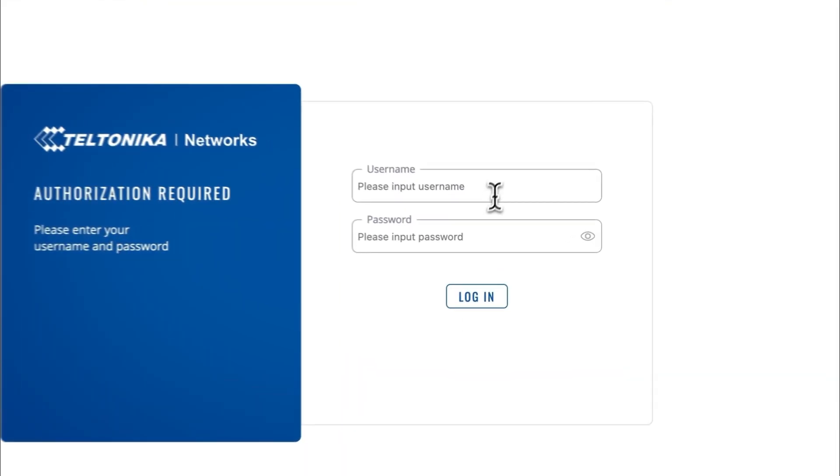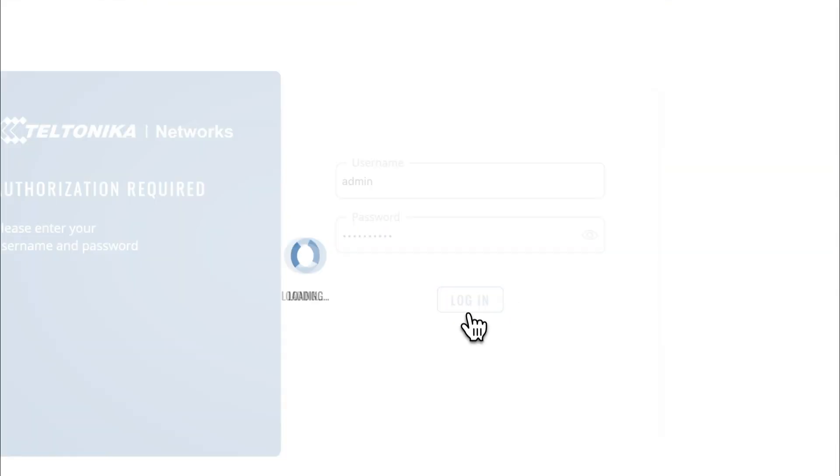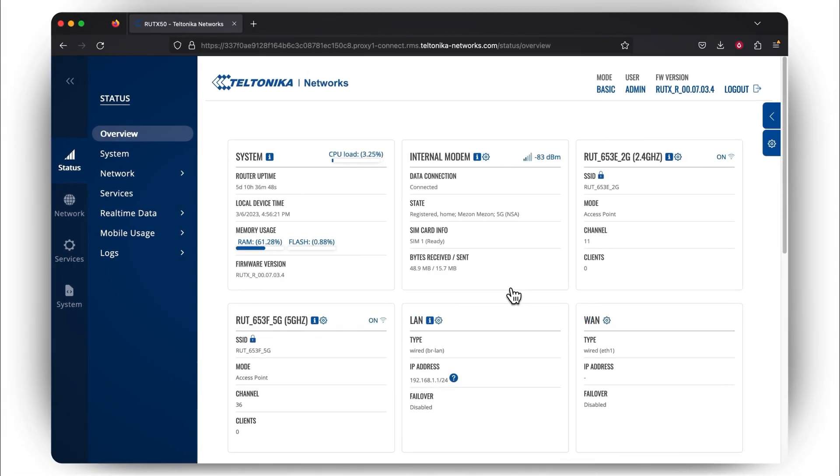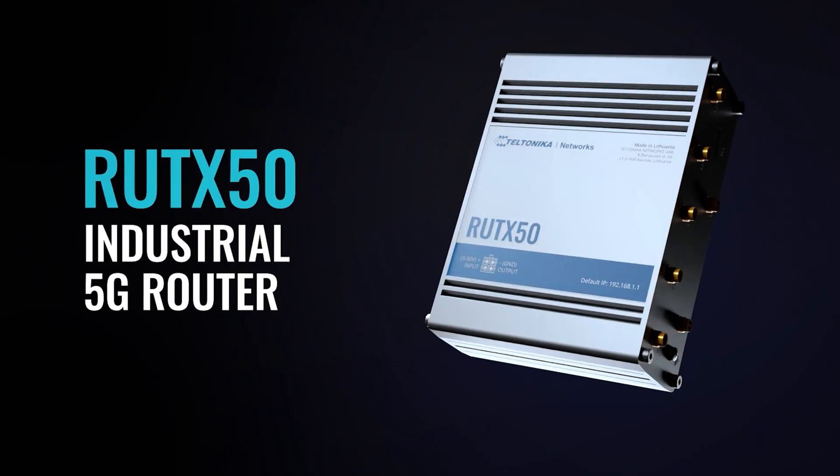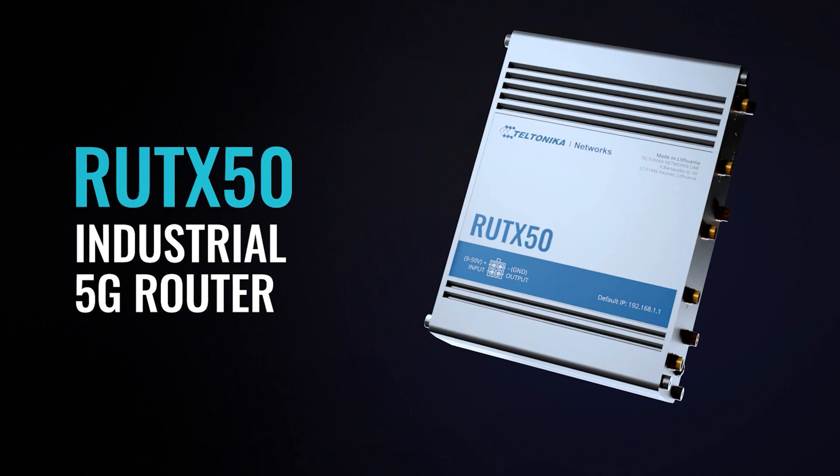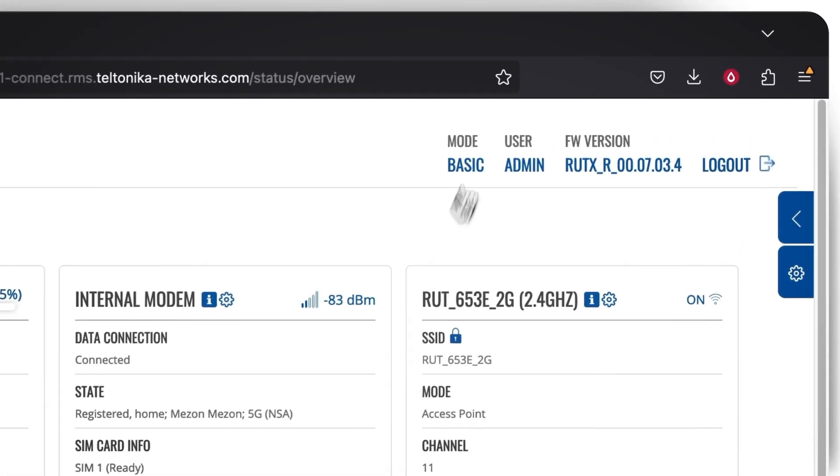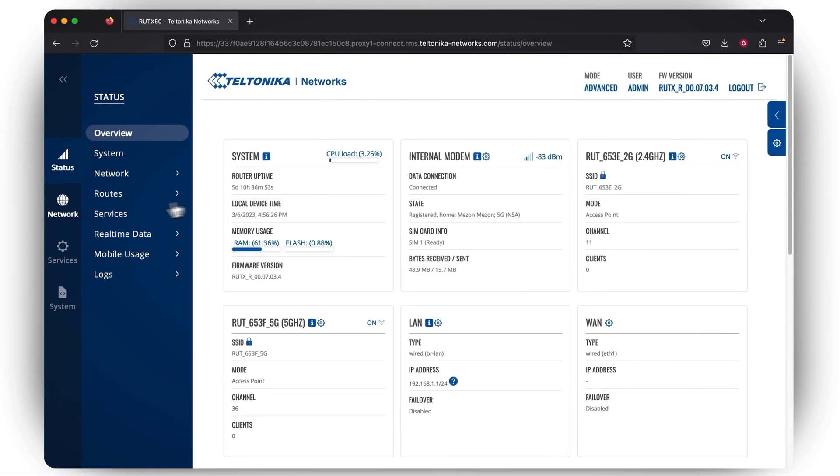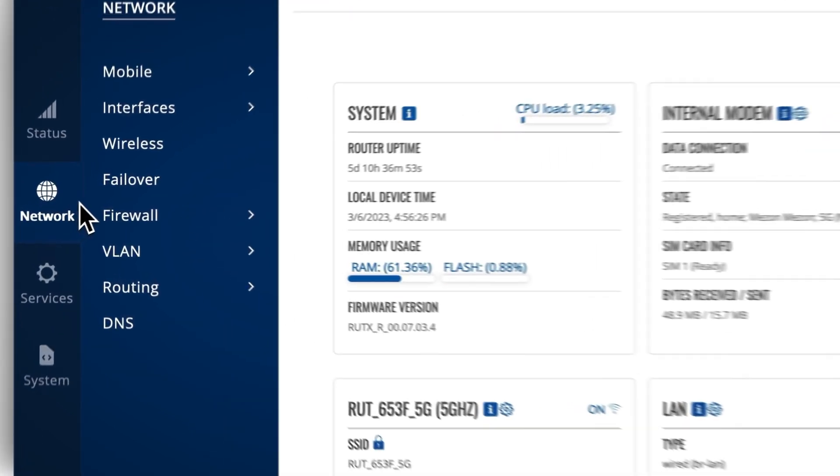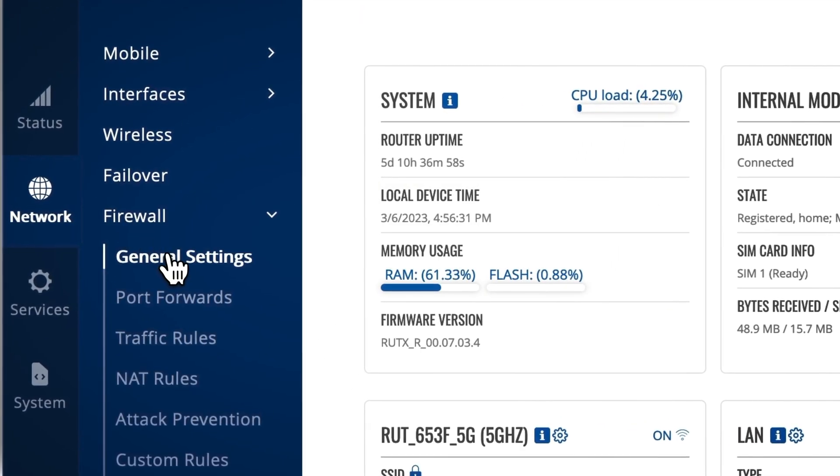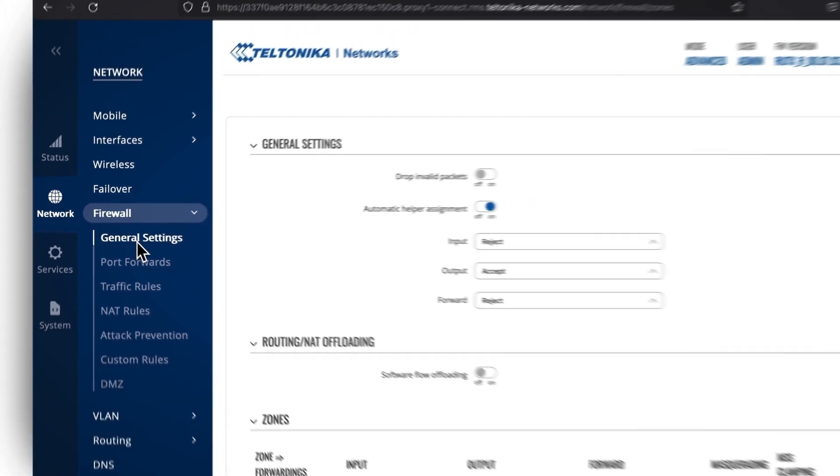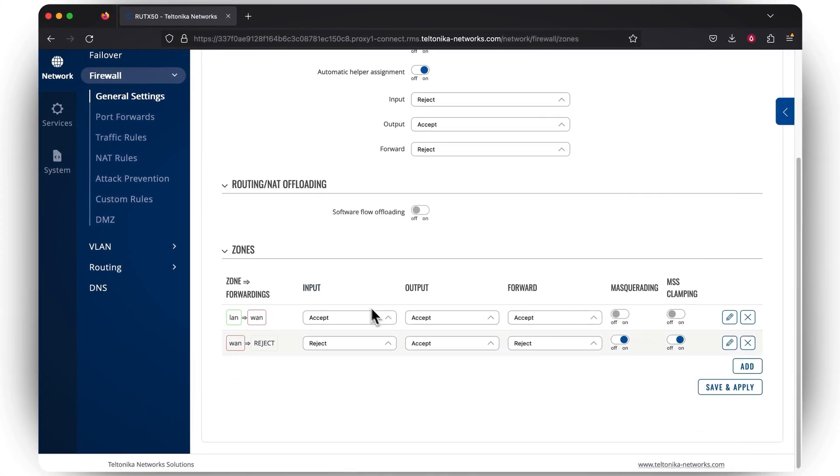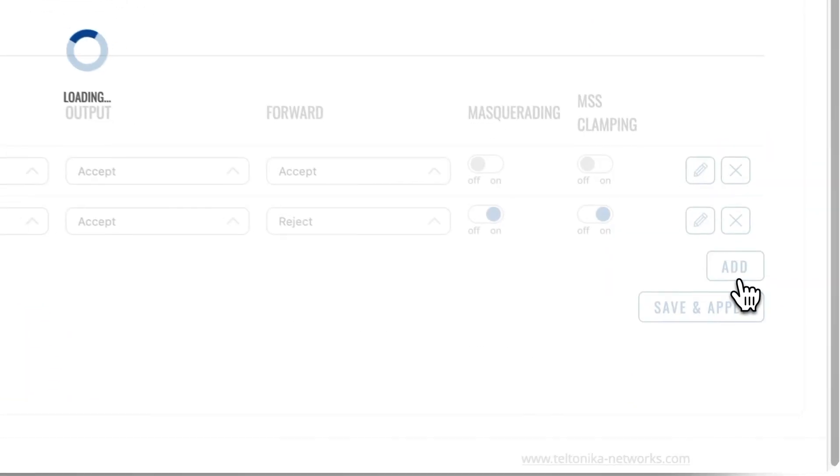Let's begin with the firewall configuration by logging into your Teltonika network's router's web UI. In this video, we'll be using RUTX 50 cellular router. To access the firewall section, you need to enable the Advanced Web UI mode. To create a firewall zone, go to the Network section and press the Firewall tab, open General Settings, and under the Zones section, press Add.